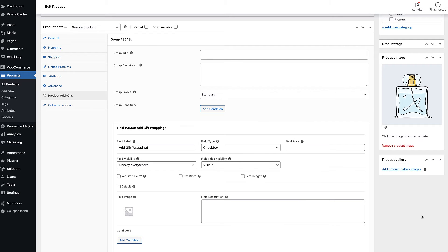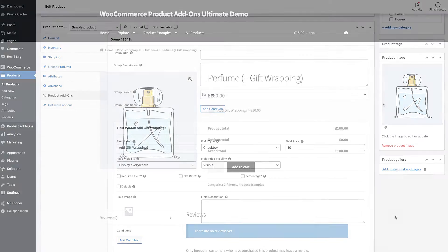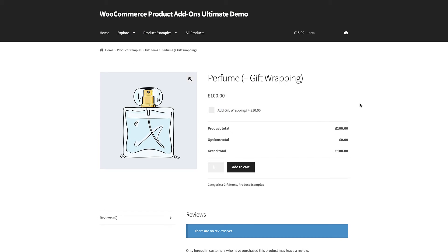If you'd like to add a price to the checkbox, just enter a value in the field price setting here. Now when the user selects this option on the front end, the overall price of the product will be increased.